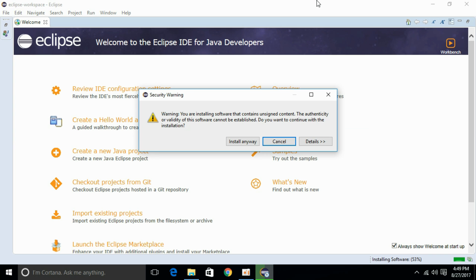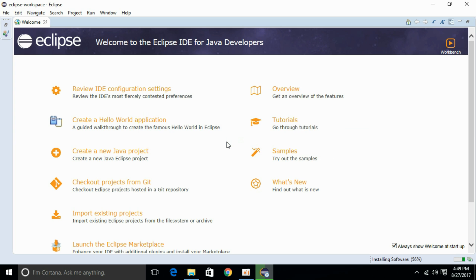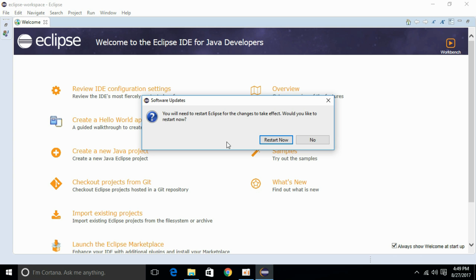You will get this security warning. Just click install anyway. The installation is complete. Just click on restart now.